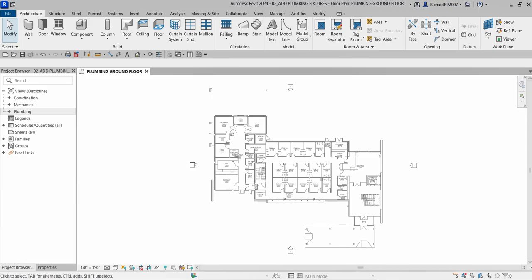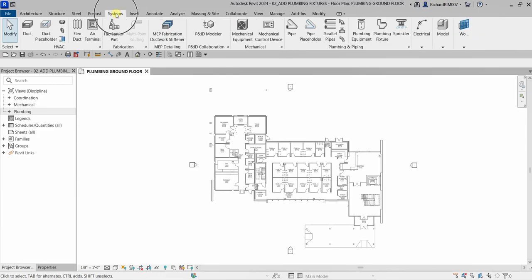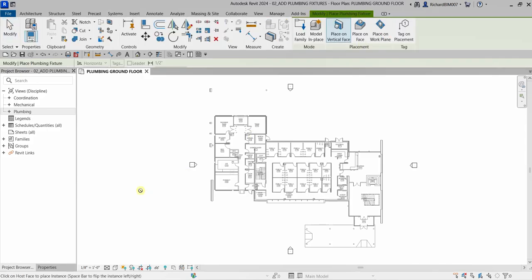The first thing we are going to do is place plumbing fixtures. To do that, go to the Systems tab and then look for Plumbing and Piping. Here you can see Plumbing Equipment, Plumbing Fixture, and Sprinkler. Our concern here is the Plumbing Fixture, so I'm going to select that.